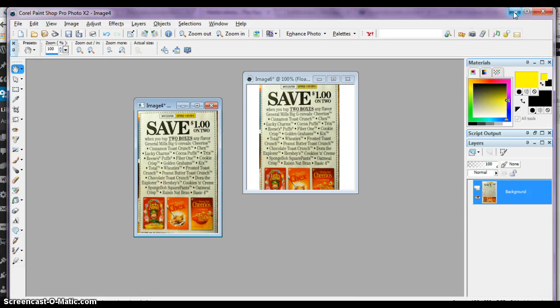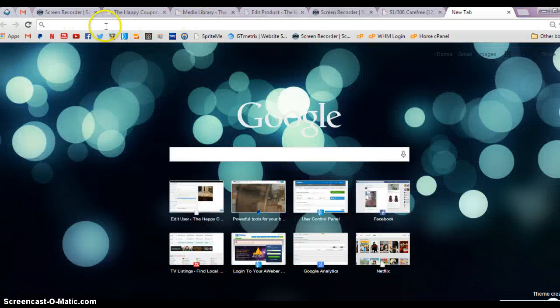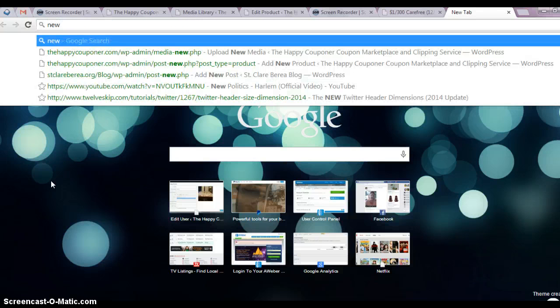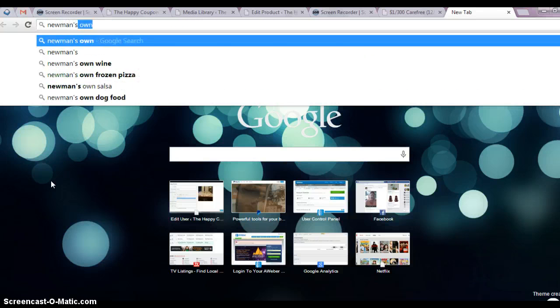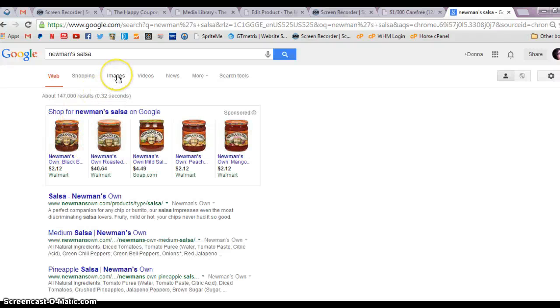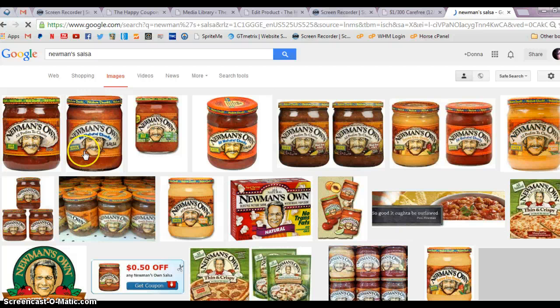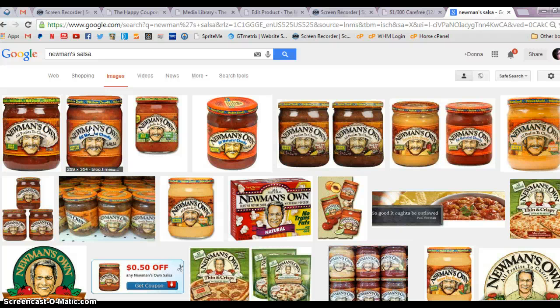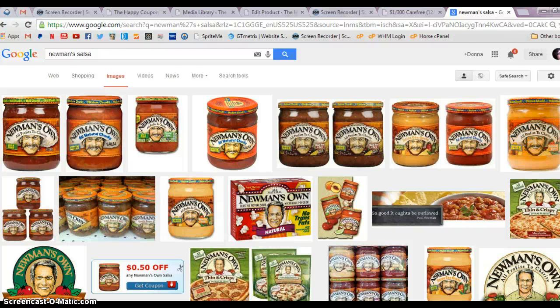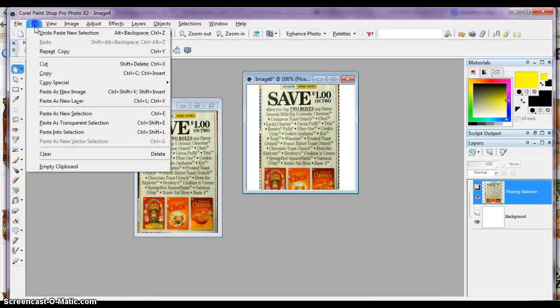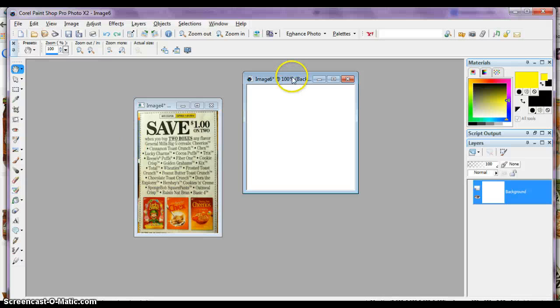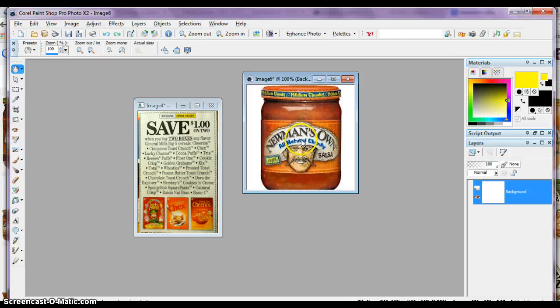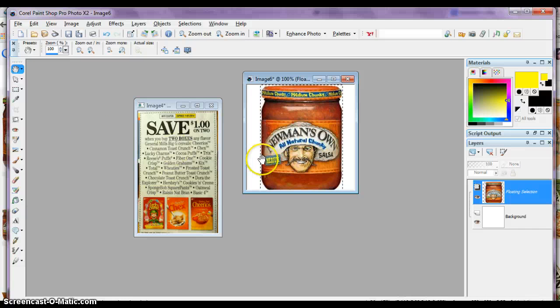Now let's say you don't want to use a picture of the coupon, you just want to use a picture of a product. I just go to Google and type in whatever the product is I want to use. I'm going to use the Newman's Salsa again. Newman's Salsa, click on images, and you see all these images here. Just pick whichever one you want to use, put your cursor over that image, right click, copy image. I have my blank square again, right click, paste as new selection, and it's right there. And then I can save it as Newman's Own Salsa Coupon, and I can upload it to my listings.